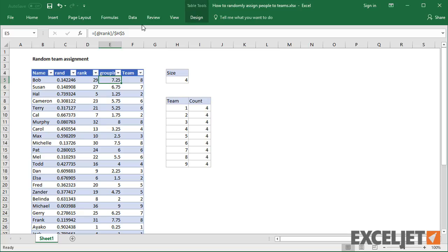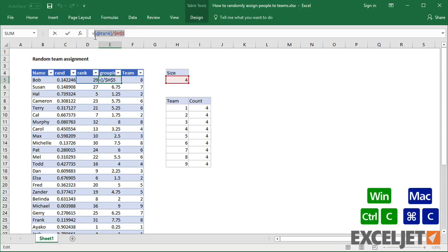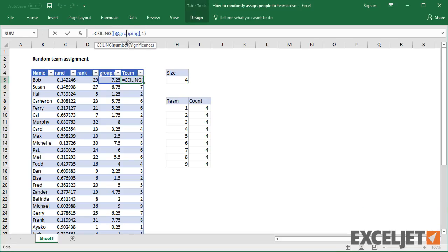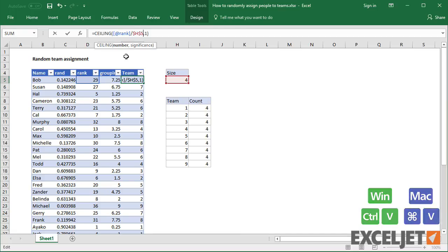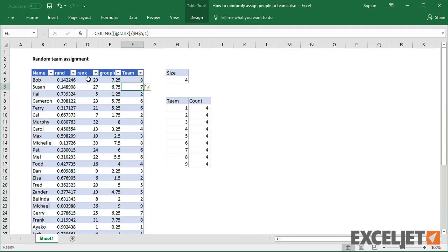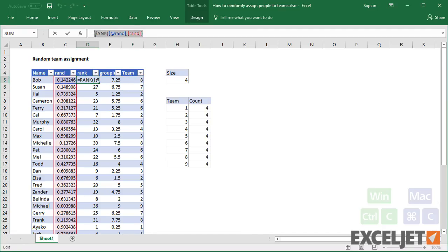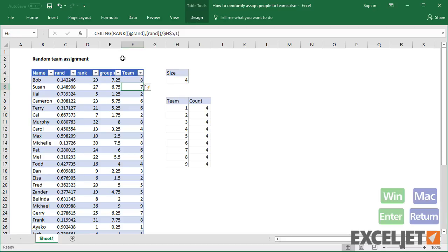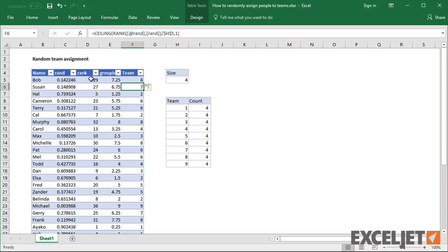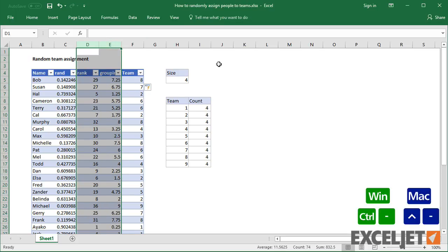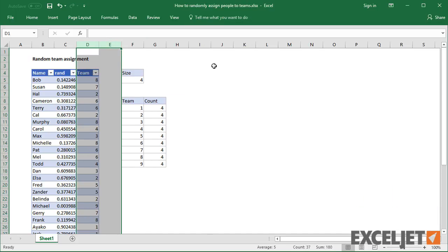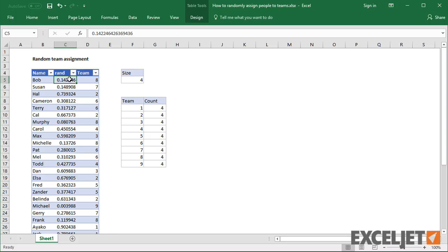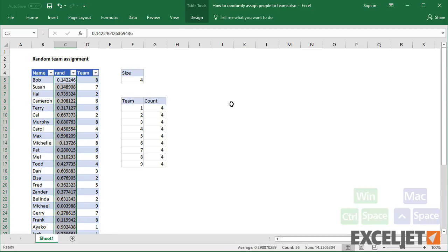Finally, I'll consolidate formulas. First I'll copy in the grouping formula, then copy in the rank formula. Now I can delete the two helper columns. To generate new teams at any time, I can again use the RAND function.